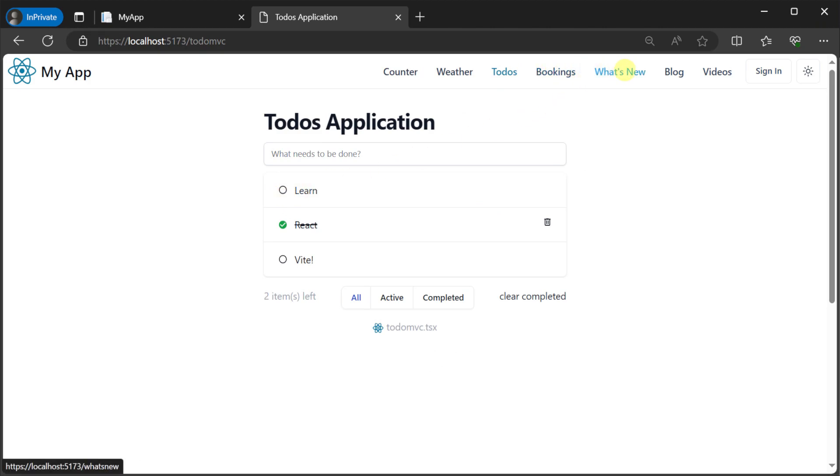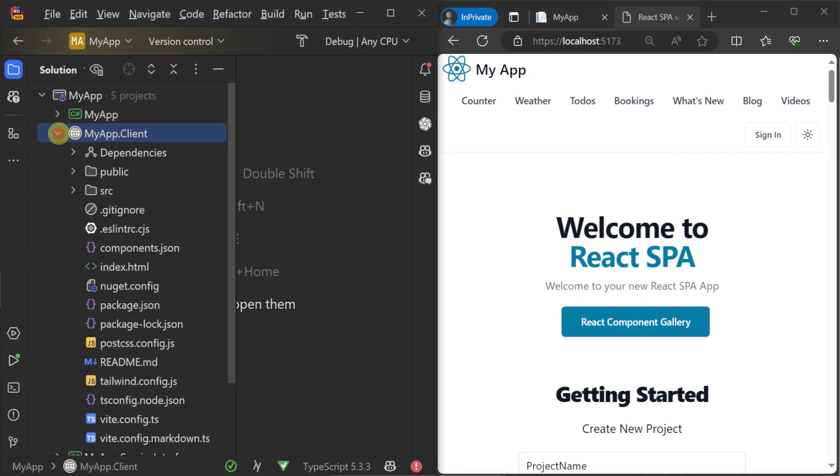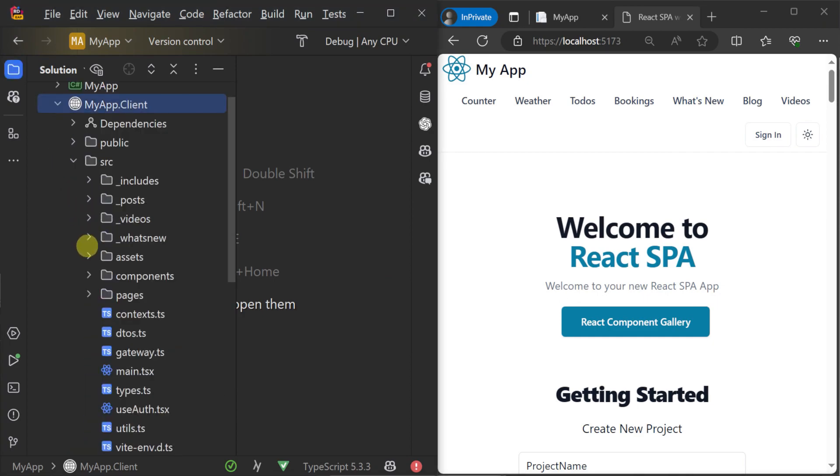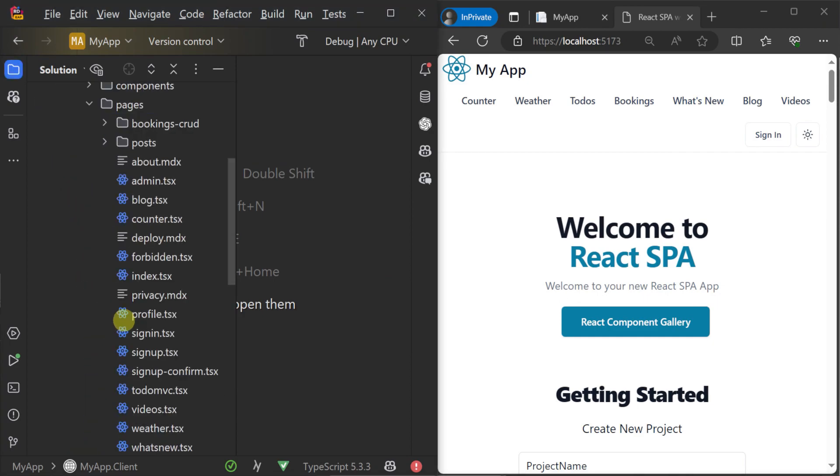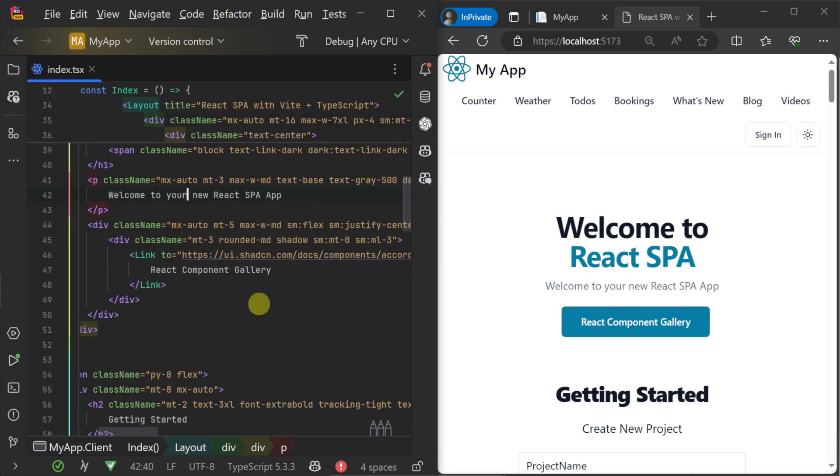We can see the Vite hot reload feature working by quickly editing the index.tsx file in the myapp client project under the source pages directory. And as soon as we make the edit, our changes are reflected quickly.